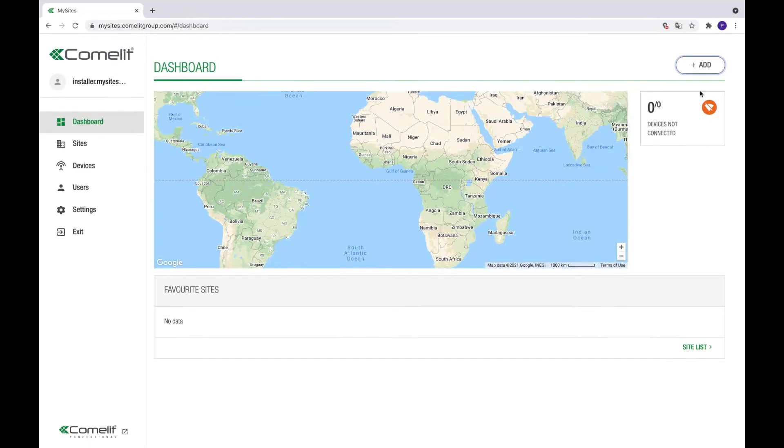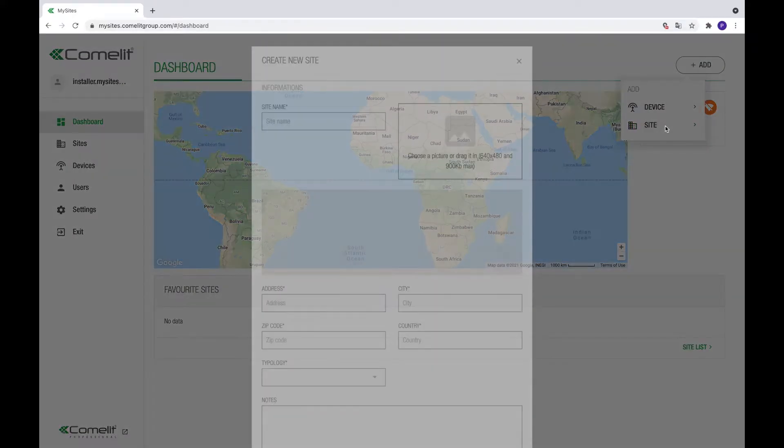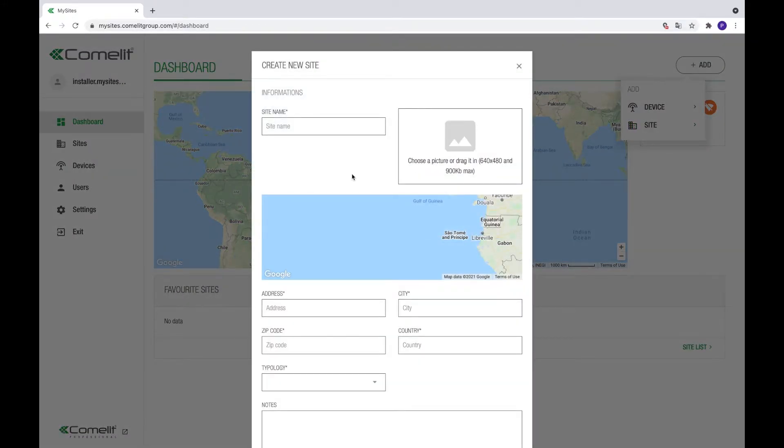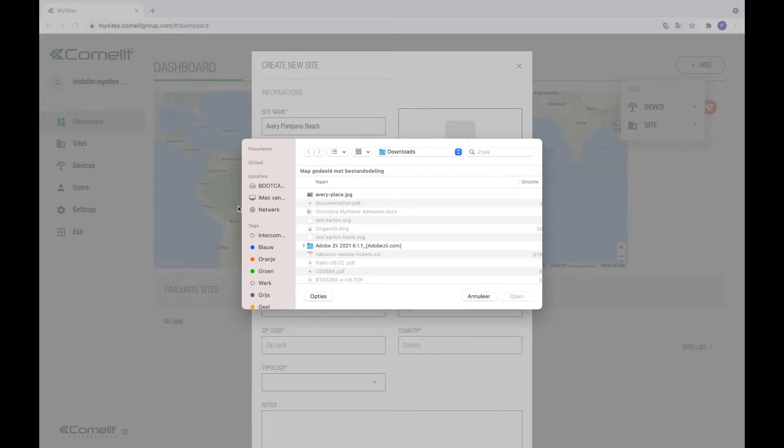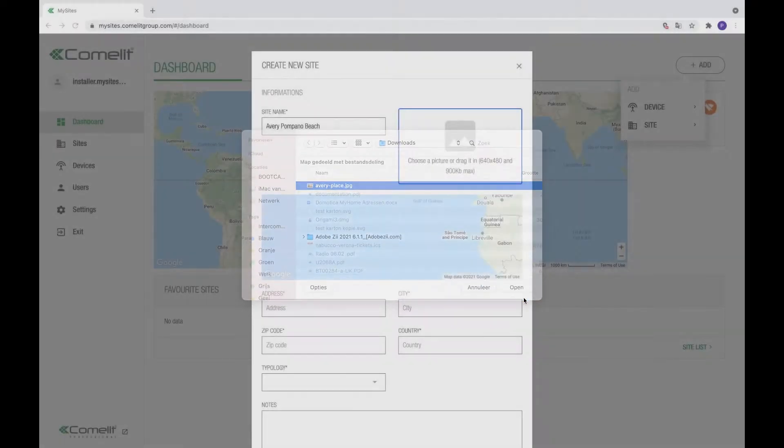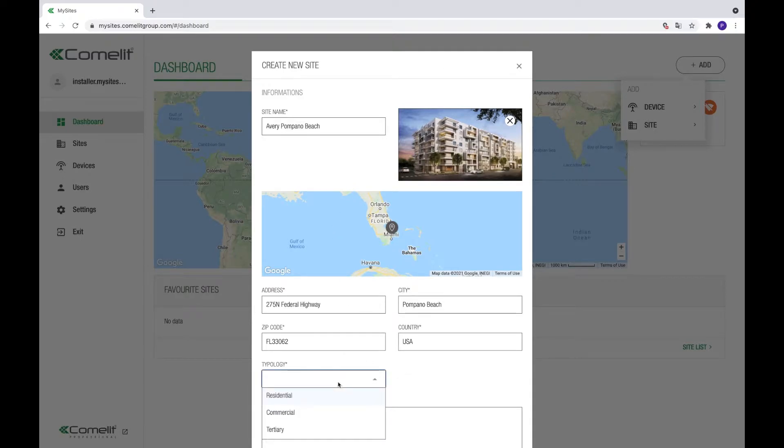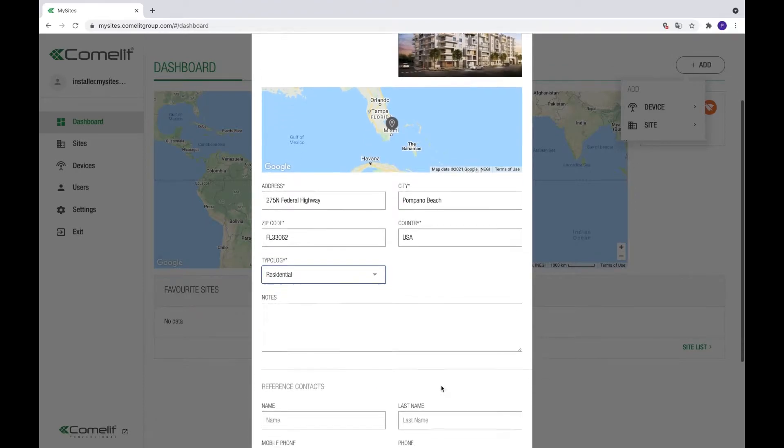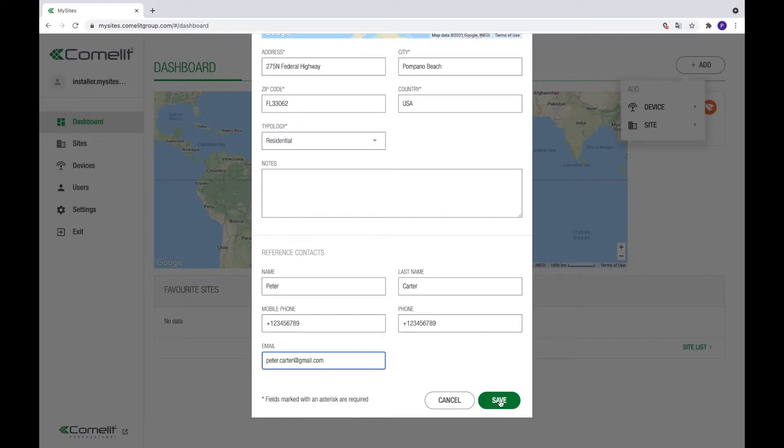The first step is to create a new site. To do so, click on the Add button in the right top corner of the screen and select Site. A pop-up will appear. Enter the name and address of the site you want to create. Whilst doing so, the pin on the map should automatically point to the right location. An image can be added to the site by dragging and dropping it into the placeholder. Select the site type and, if needed, also fill in the contacts of a site reference. Click Save to confirm the site creation.